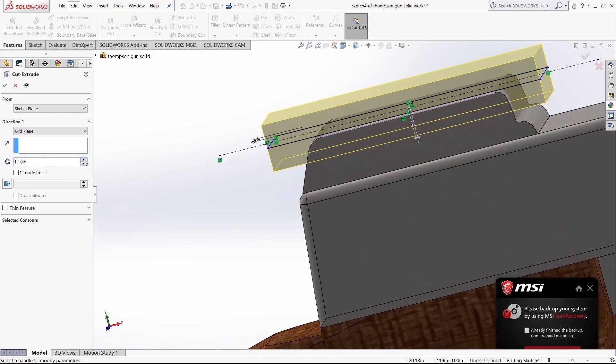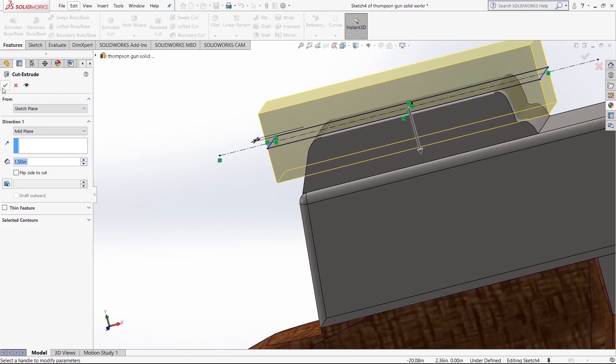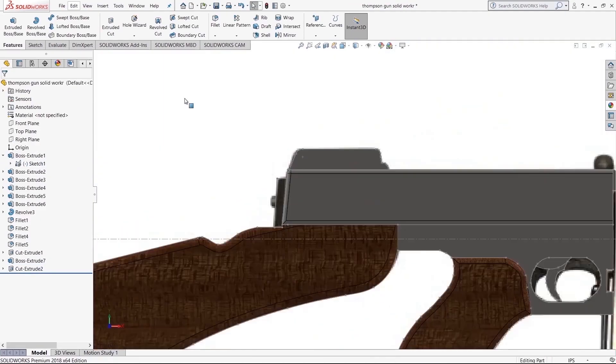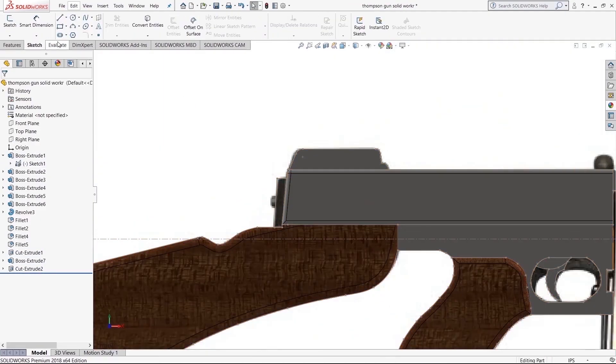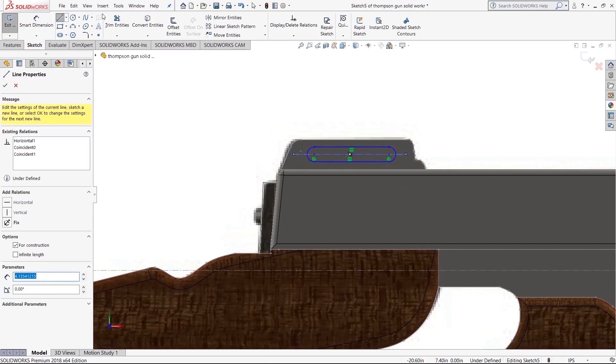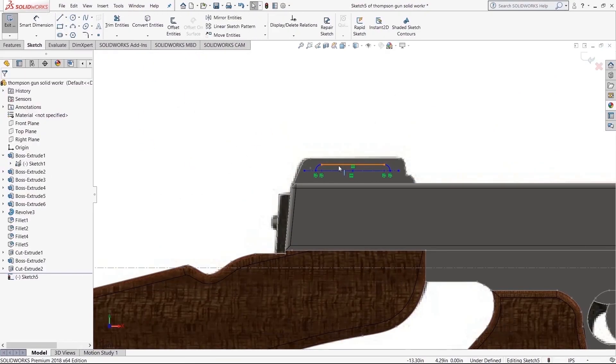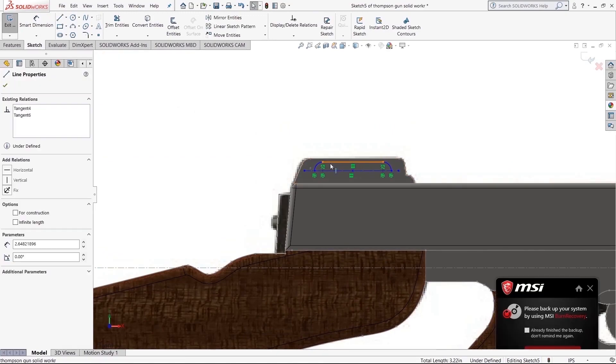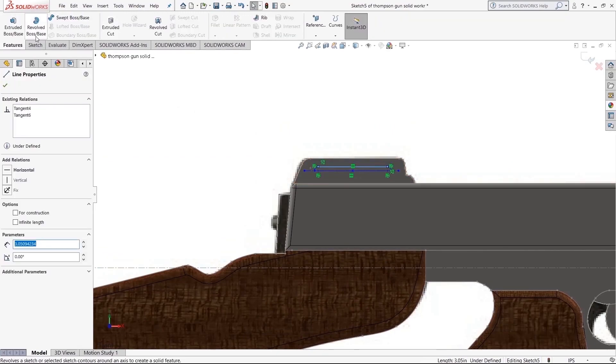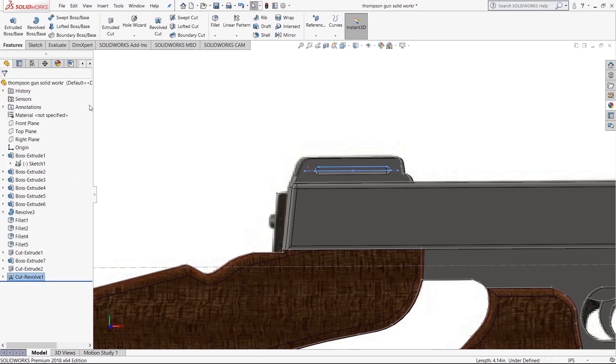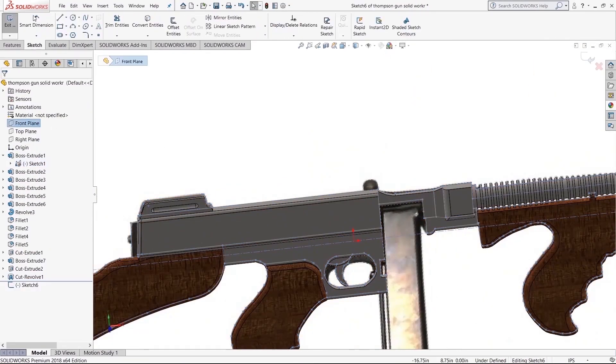All right, right here I'm extruding from midplane, extrude cut from midplane, in order to make sure that there's no layer left in there. We don't need any thin layers left behind. And right here I'm going to use an extrude revolve cut.